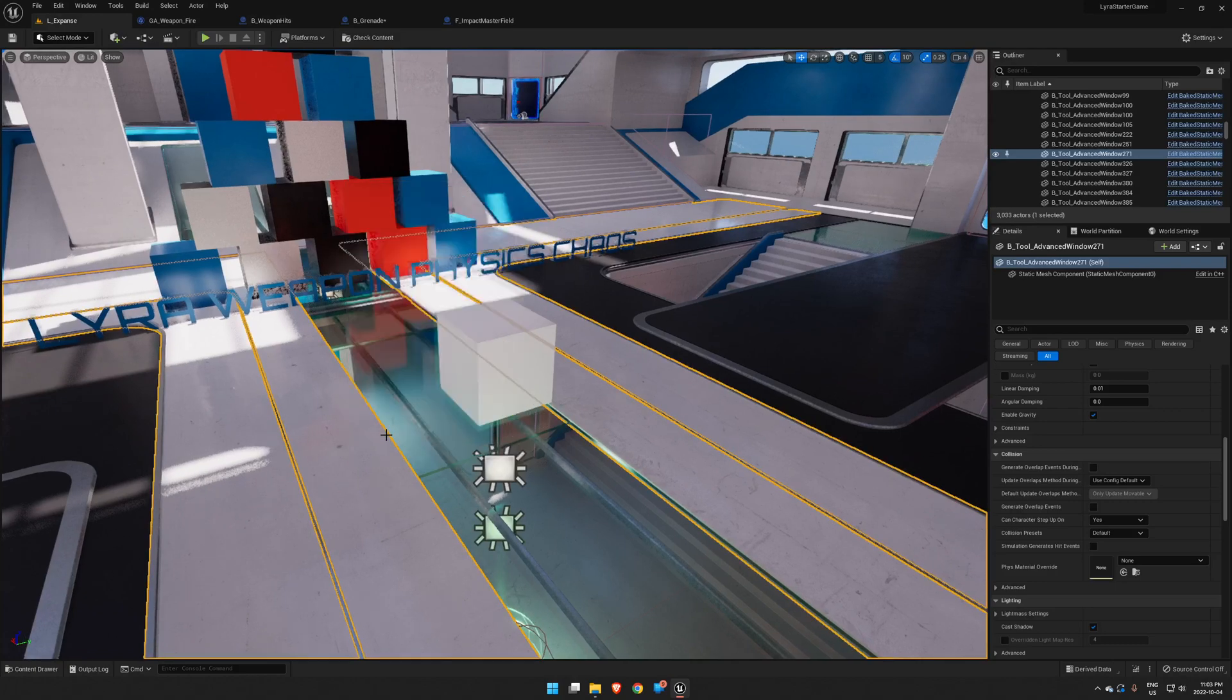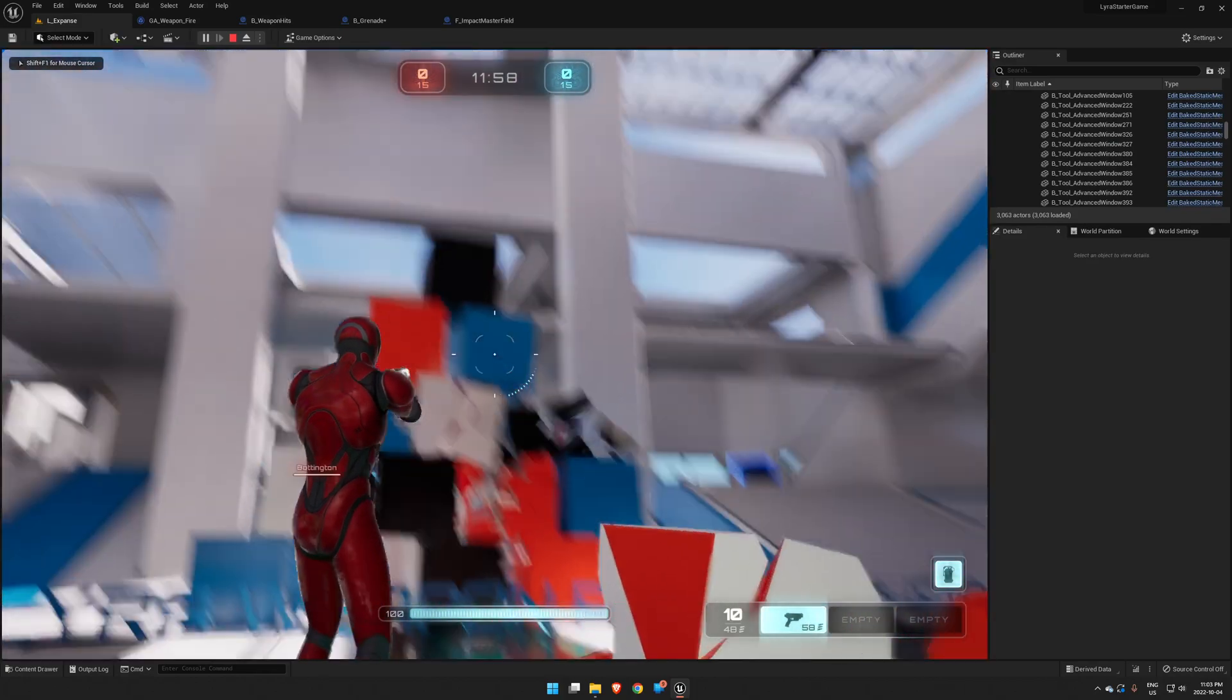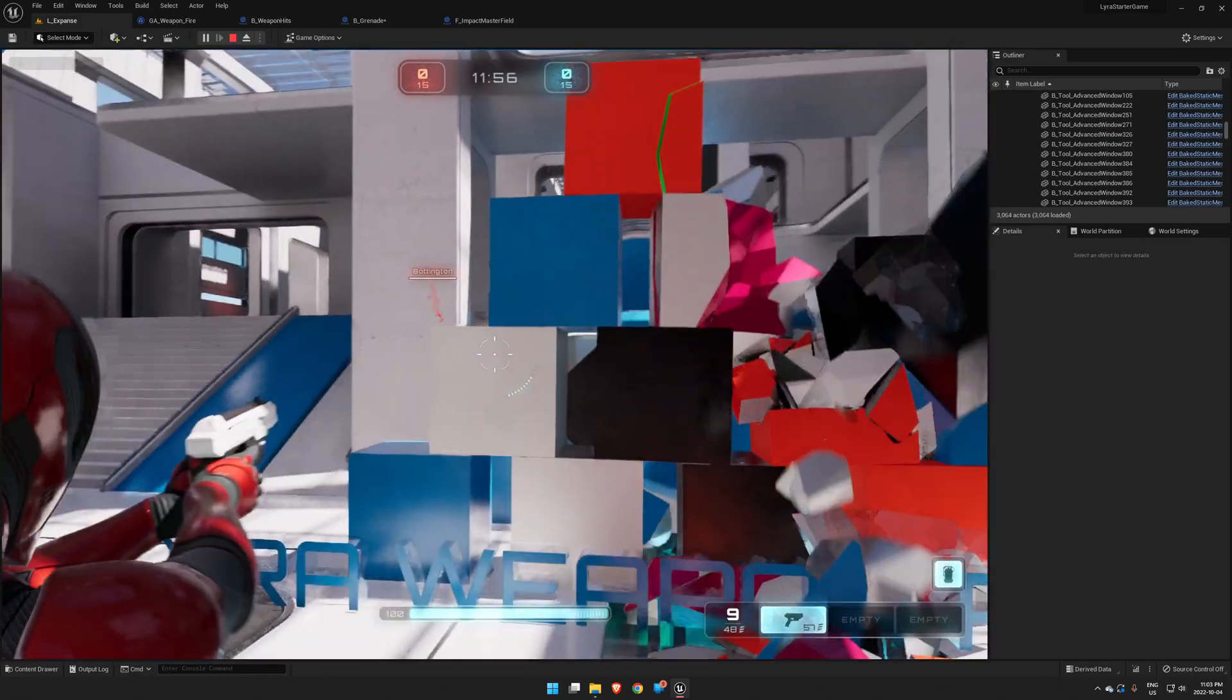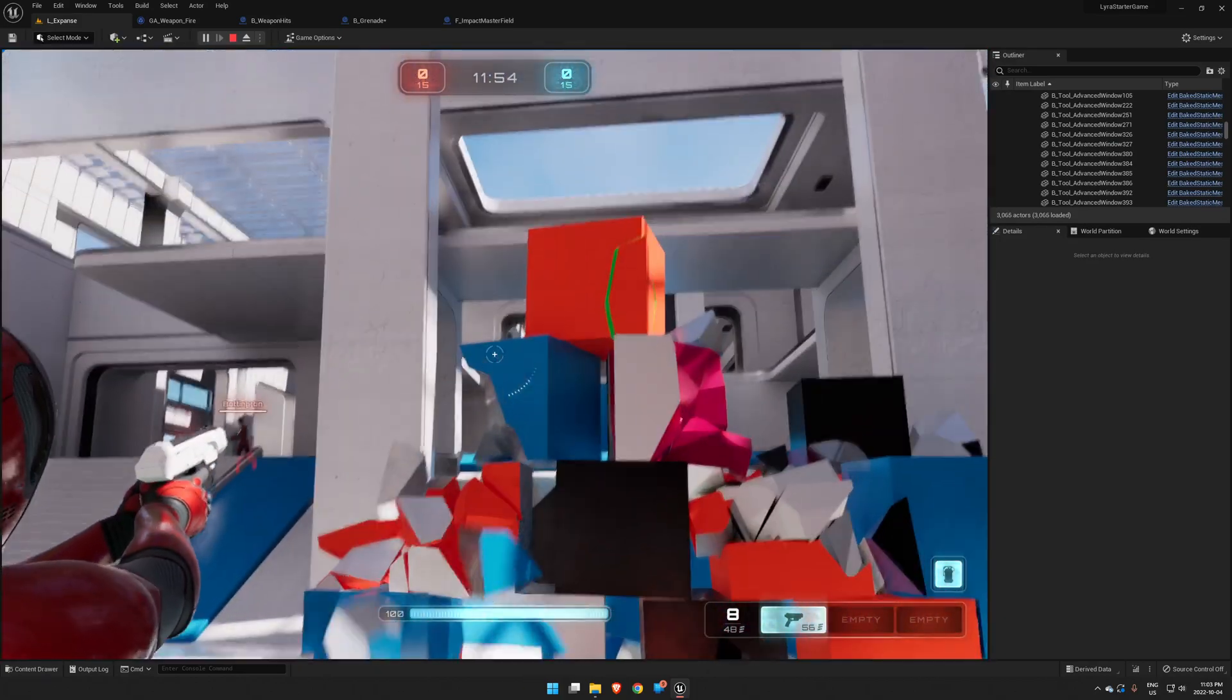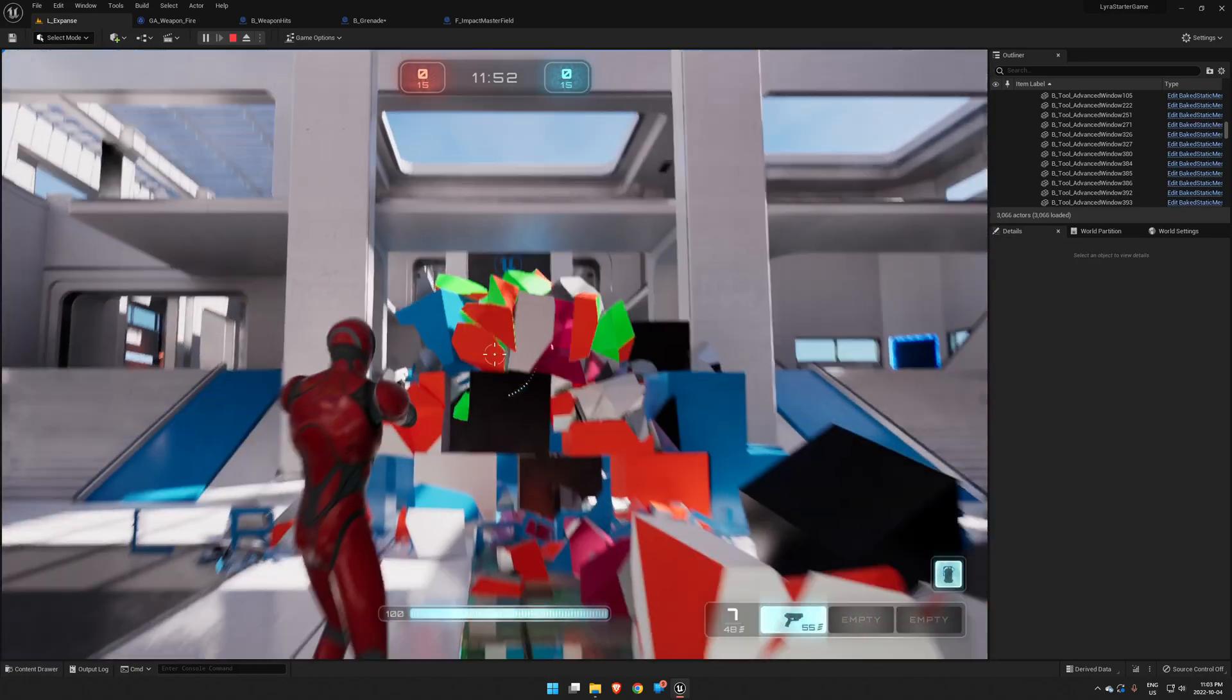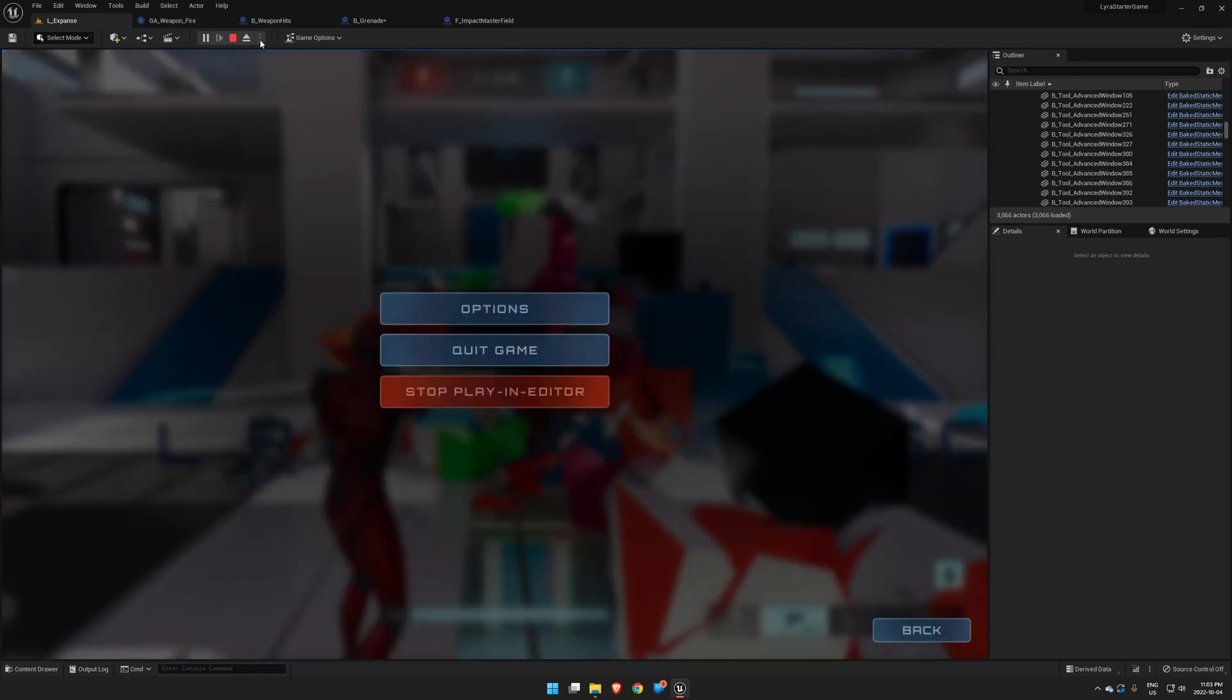Let's test this out. But as you can see, it's just kind of fracturing. It's not really looking like it's being impacted by a bullet.